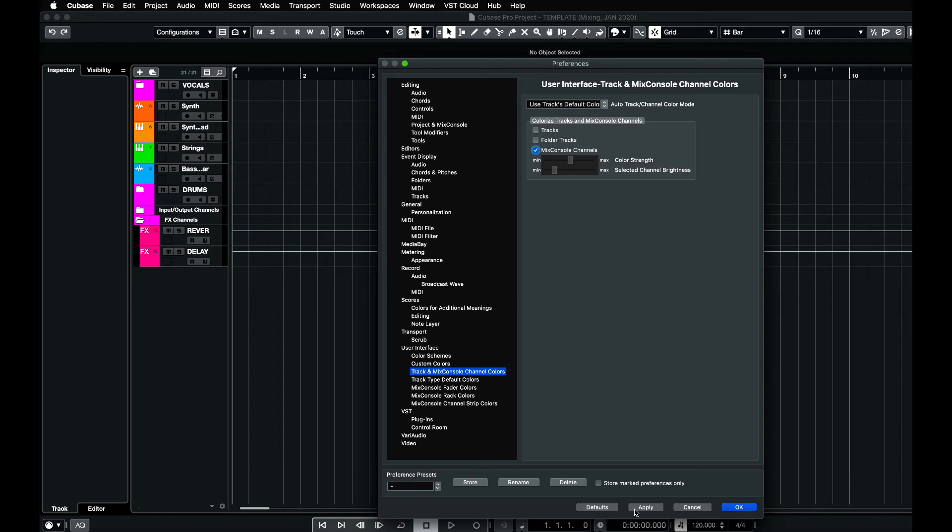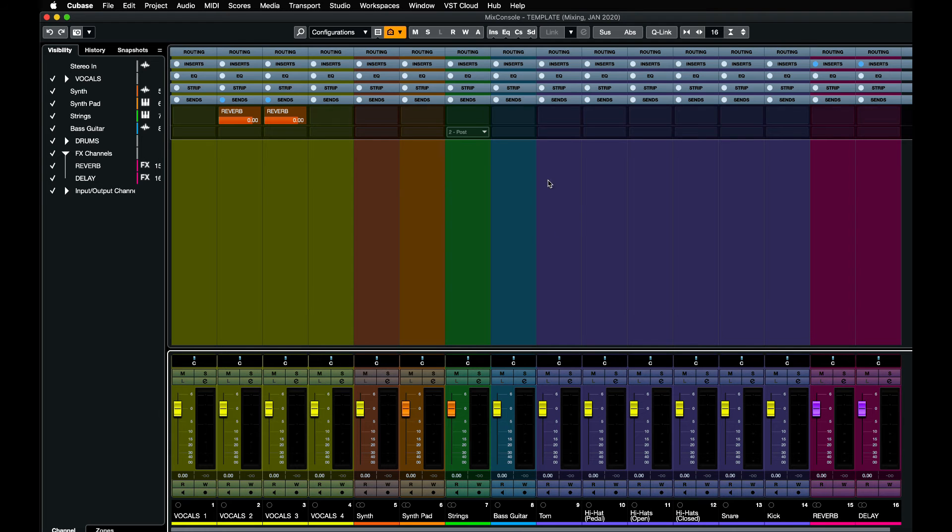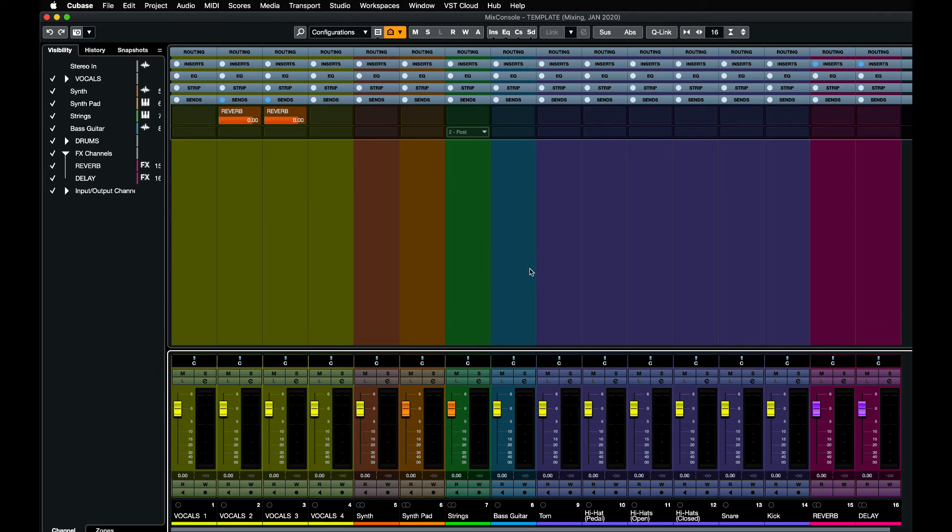Apply, okay. And now when I bring up the mixer screen, you should now see all the channels with the right color. I hope this helps and thank you for watching.